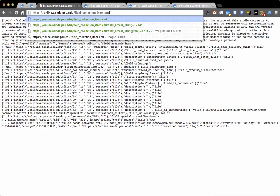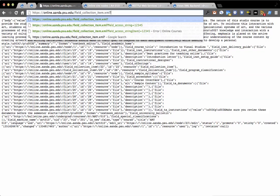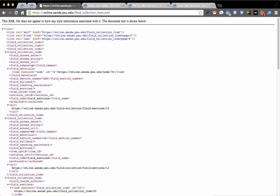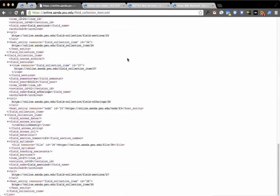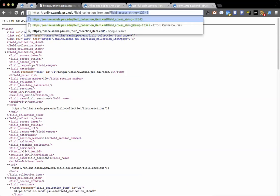It's also queryable, and it works with any entity type. So, for example, field collection item, I could say here, give me a list of all the field collections in my site, and this is all the field collections.